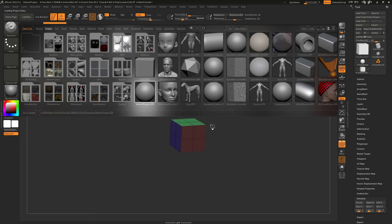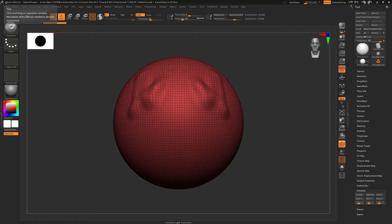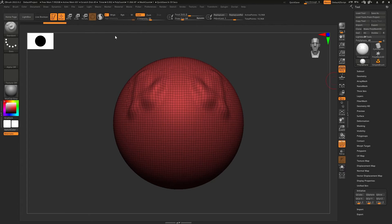A lot of times once you've sculpted whatever you needed to and you need to save, you're looking around and most computer programs save in the top left. There's nothing obvious there, but you see 'Document.' If you click 'Save Document,' it's not going to be in 3D — it's going to be a 2.5D file. As we just saw, 2.5D is not 3D, and you'll probably end up losing your work if you didn't save it correctly. This is one way to save, but it's the 2.5D document save.